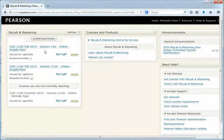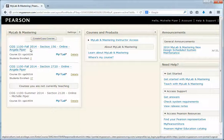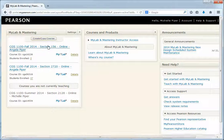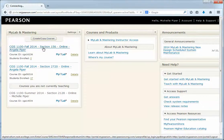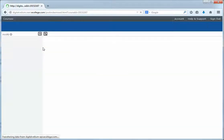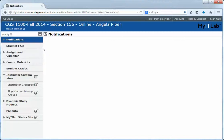You'll be asked to sign in. I'm already signed in, so it's just letting me in. Once you do, you're going to see the course listed. We're in section 156 — this should be the only thing you see unless you're taking another course that's using My Writing Lab or something similar. So click on our course, section 156 for CGS 1100, and the course will load.